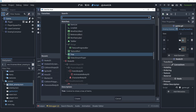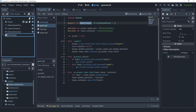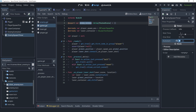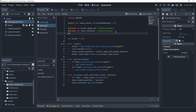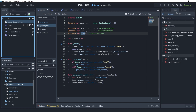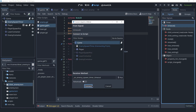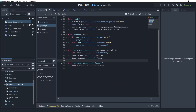Now I'm going to create a Timer node inside of the game scene and call it enemy_spawn_timer. I'll set it to autostart with a wait time of 1. Then I'll connect its timeout signal — whenever this timer times out, we want to spawn a new enemy.